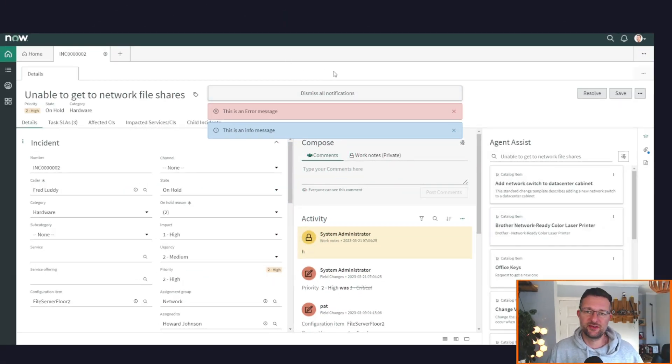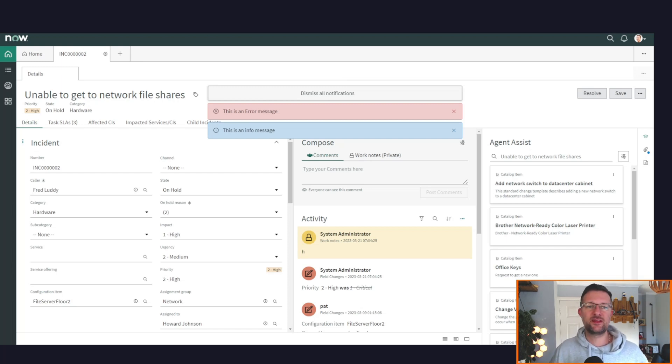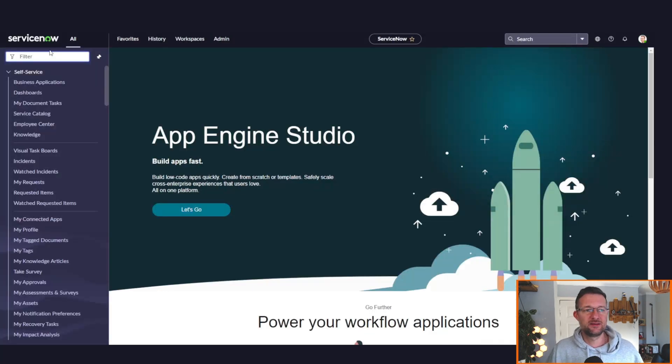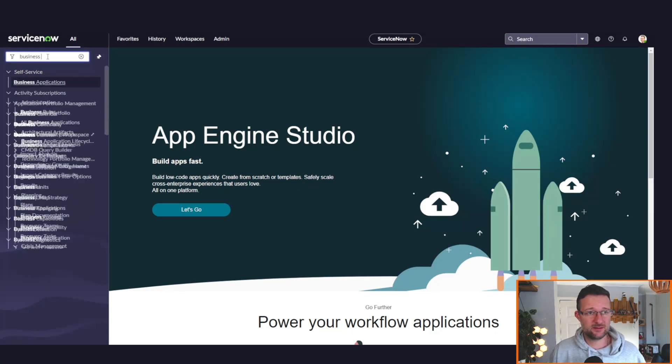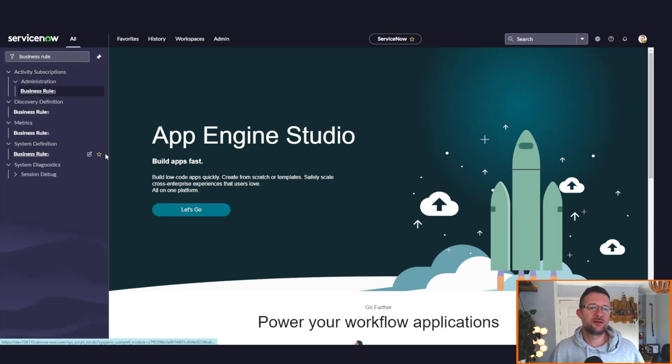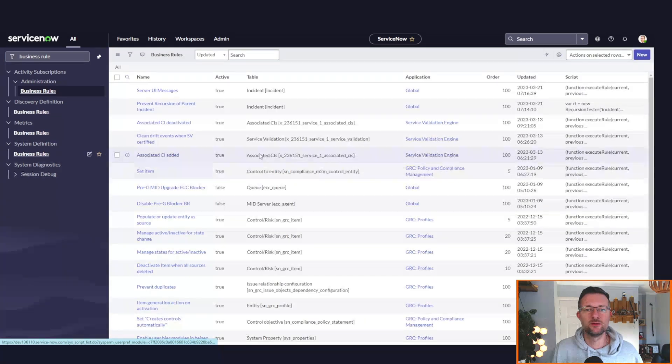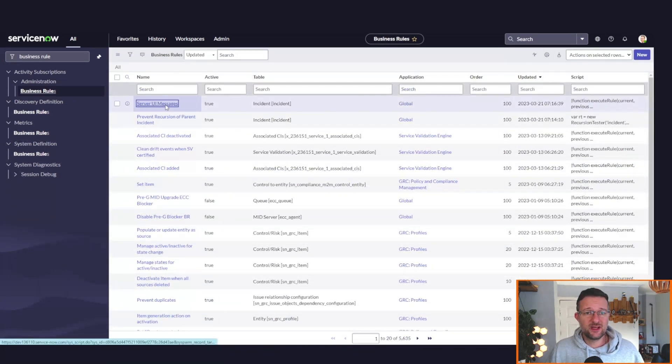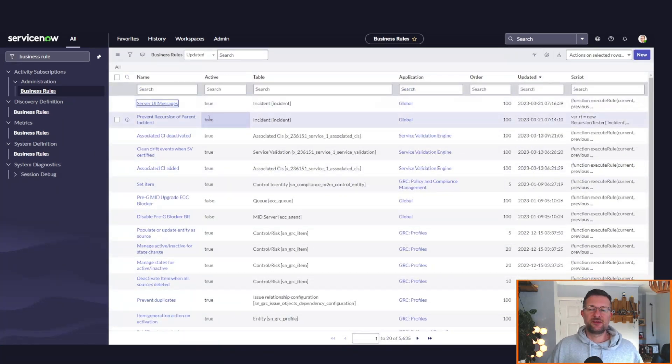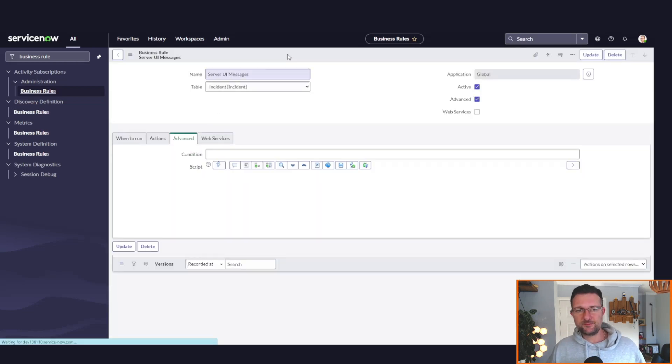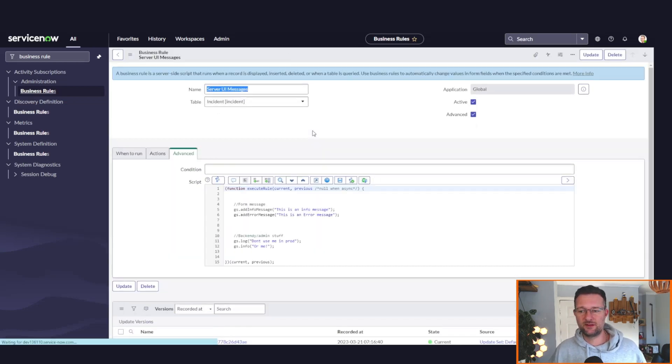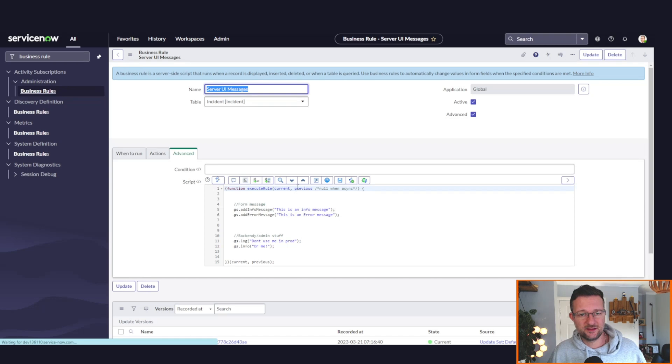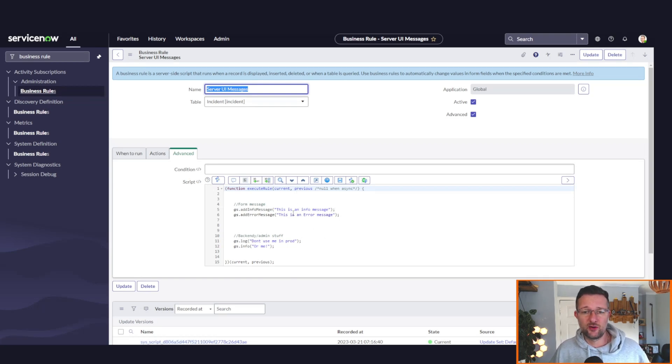So let's stick with the server-side messages first. This is how it'll look on screen—this is what will appear to the end user. We've already seen that. Let's go to the back end and go to business rules. I've done it on a business rule called 'Server UI Messages.' I've called it, and I've done it on the incident table.